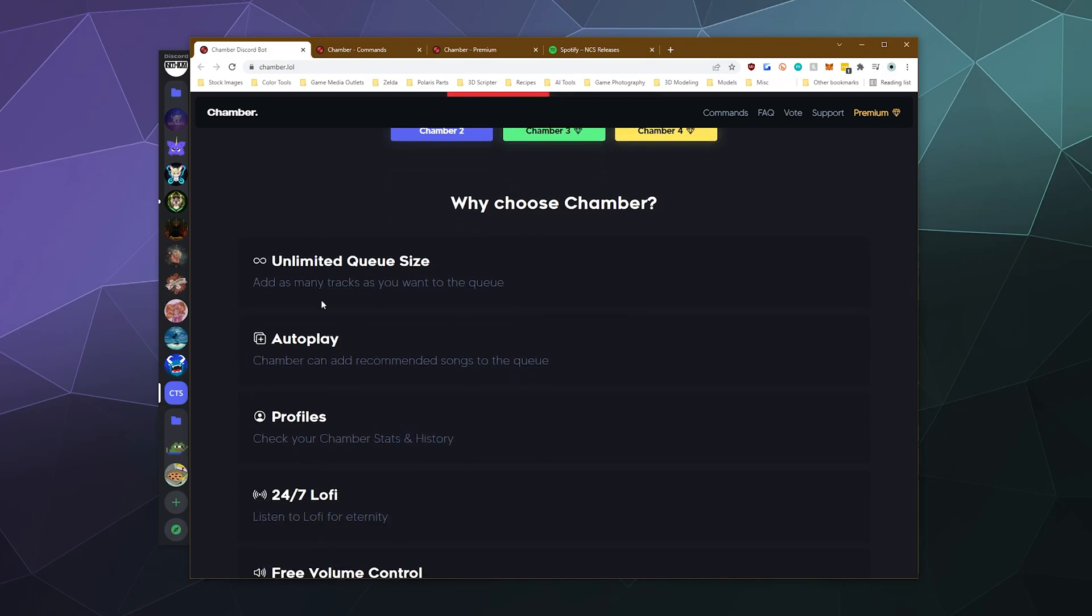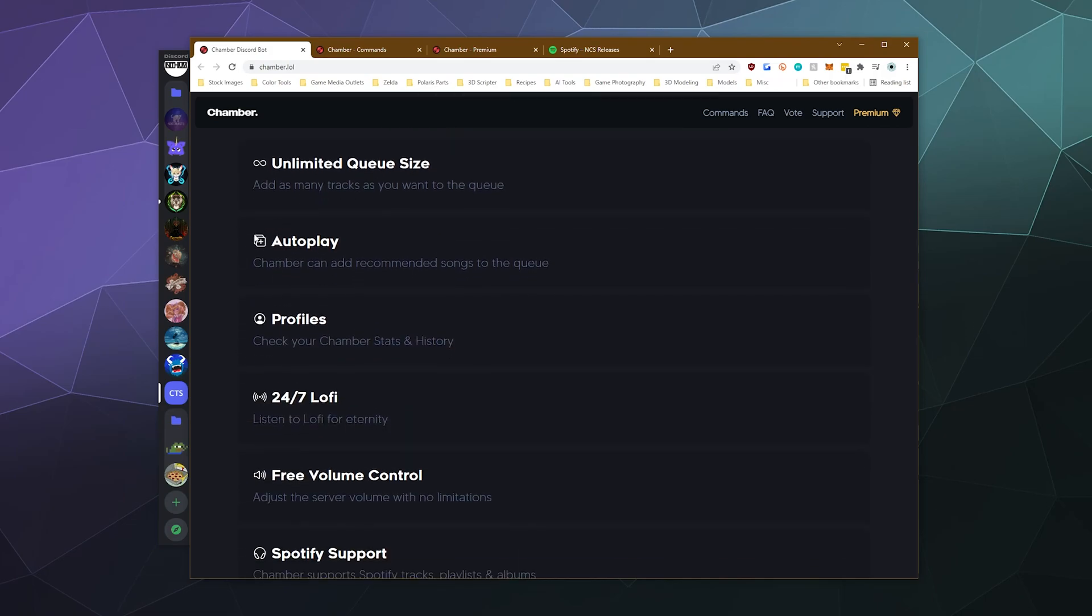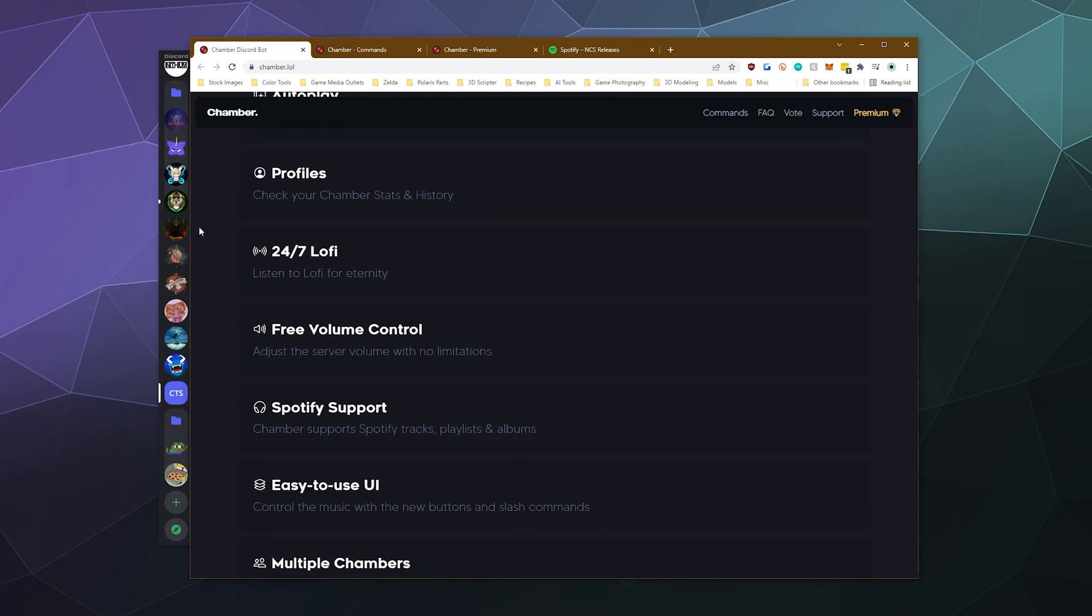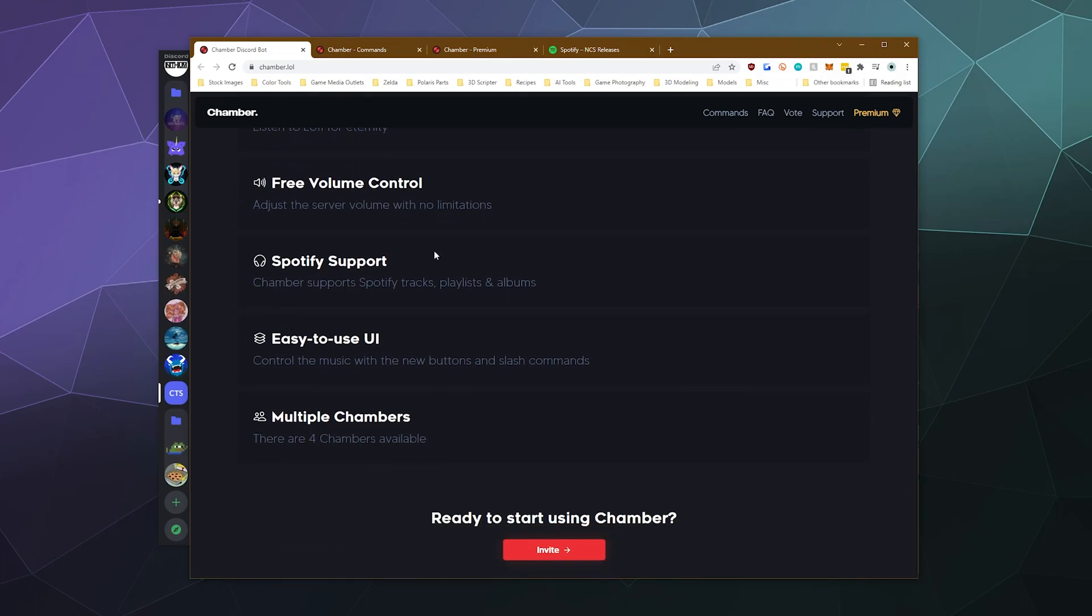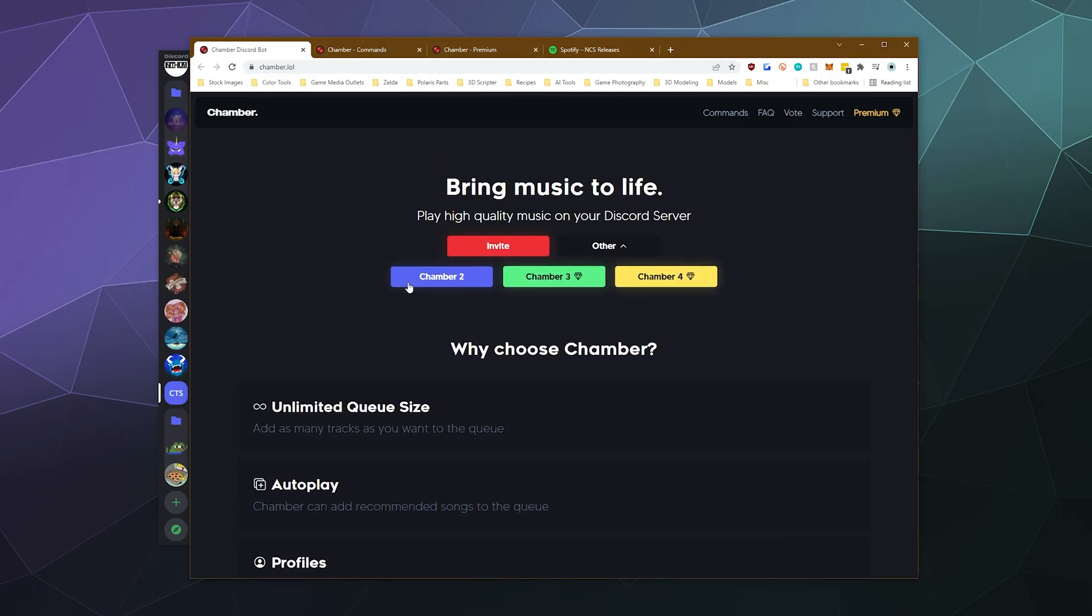And then it's got unlimited queue size, autoplay, you can set up profiles for your Chamber stats and history. It's got 24/7 lo-fi support, free volume control, it plays music off of Spotify, easy to use UI and multiple chambers. So we're going to check that out today.